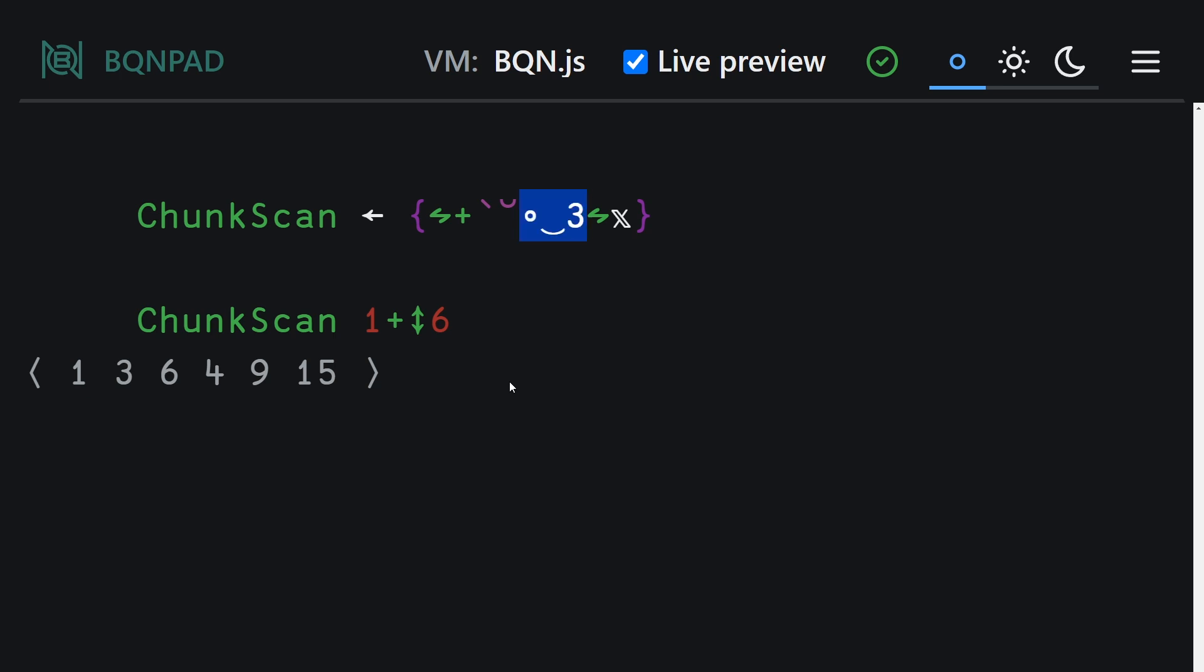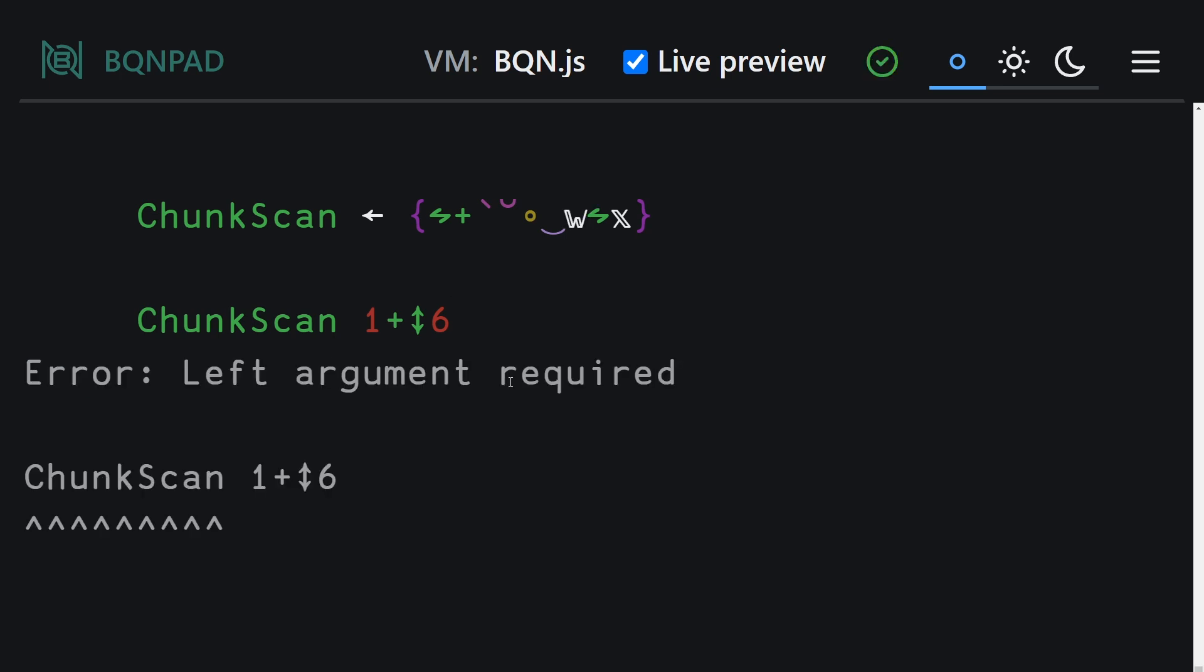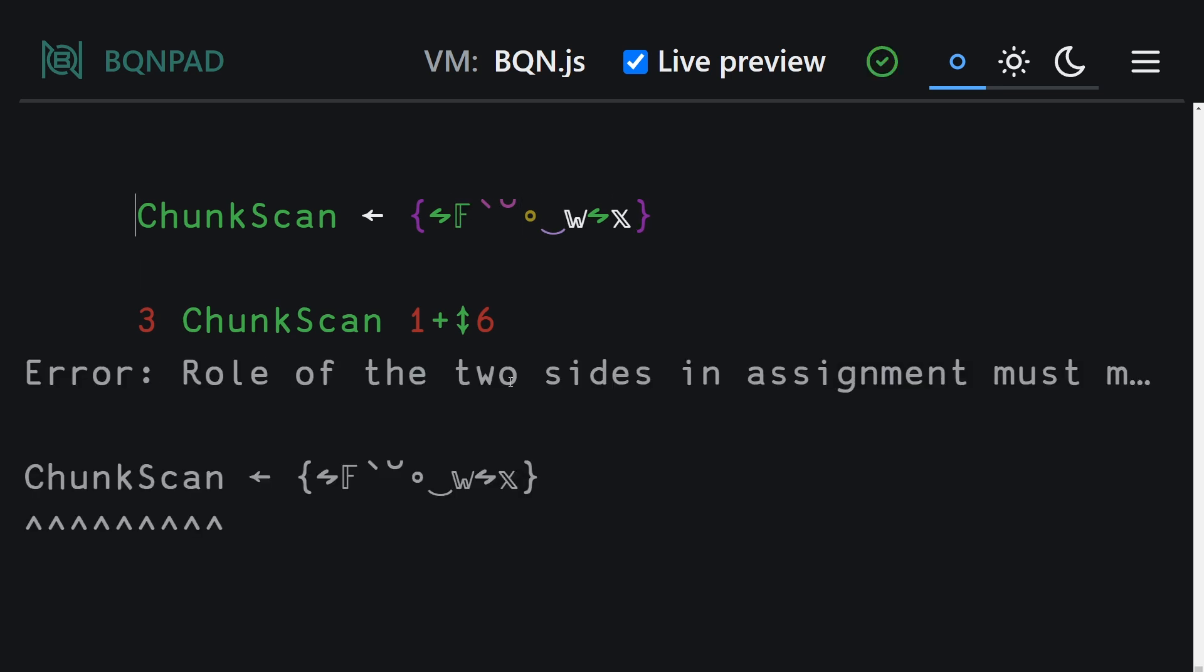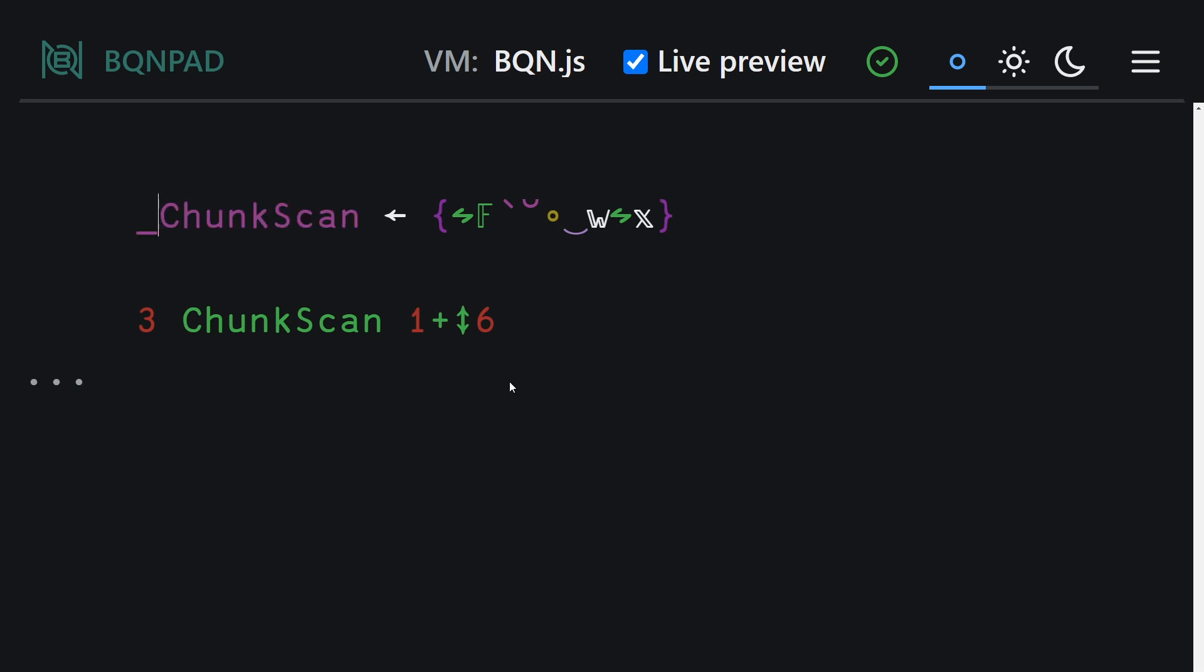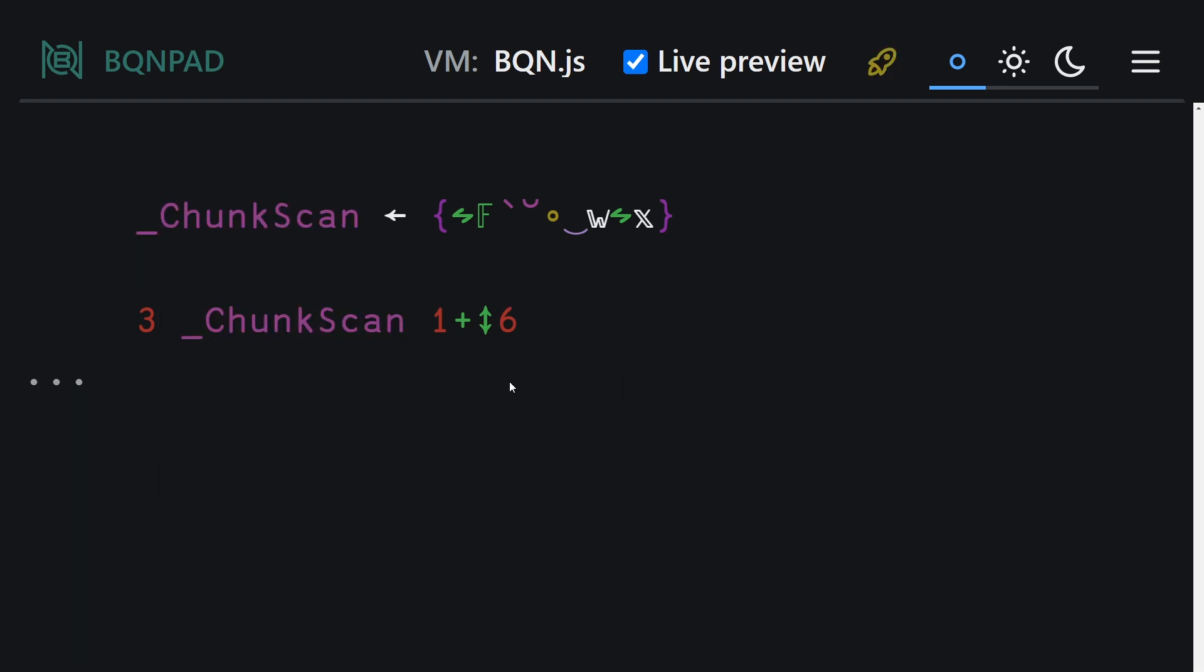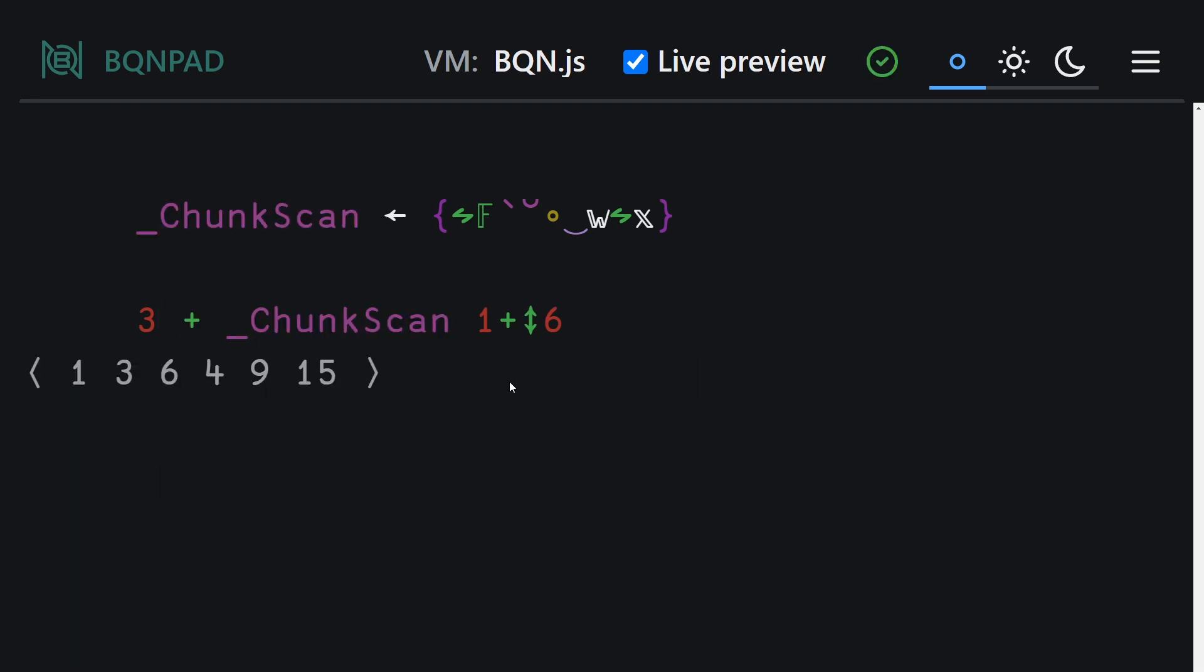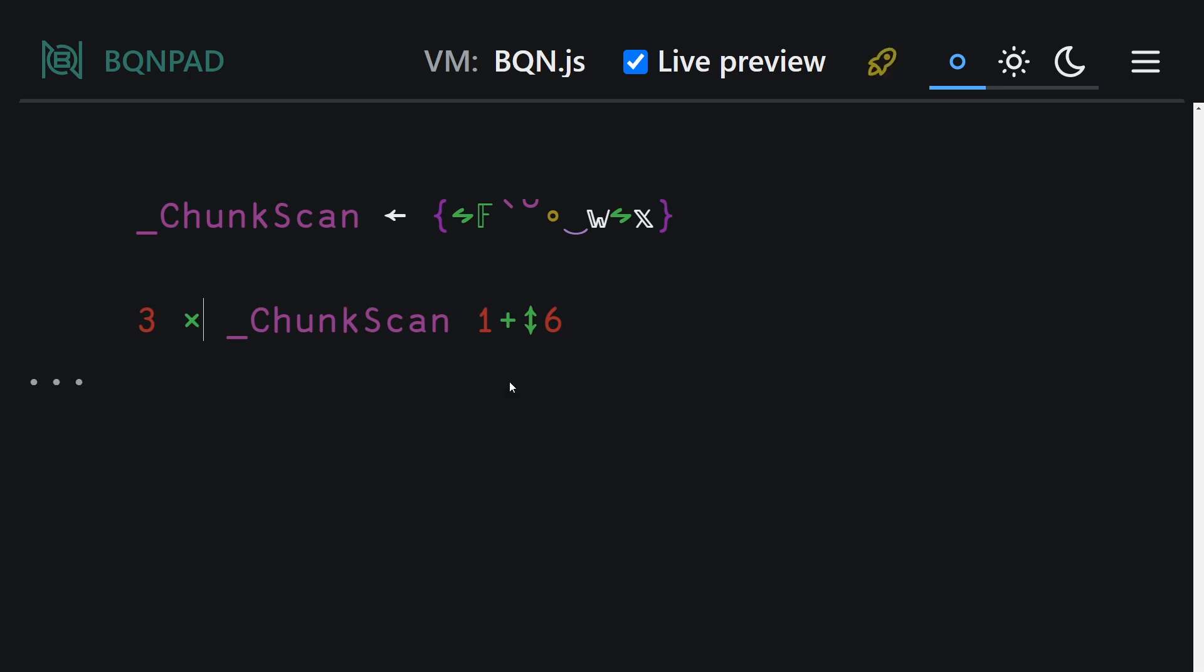We want to reshape, then do a row-wise scan, and then deshape. And note that we can factor some stuff out here. We can put the double-struck W to refactor out the length of our rows, and we can also factor out the binary operation plus. Make this a one modifier by putting the underscore in front of chunk scan, and now we can pass that binary operation plus in. So we can change this to multiplies, change this to two, and it continues to work.